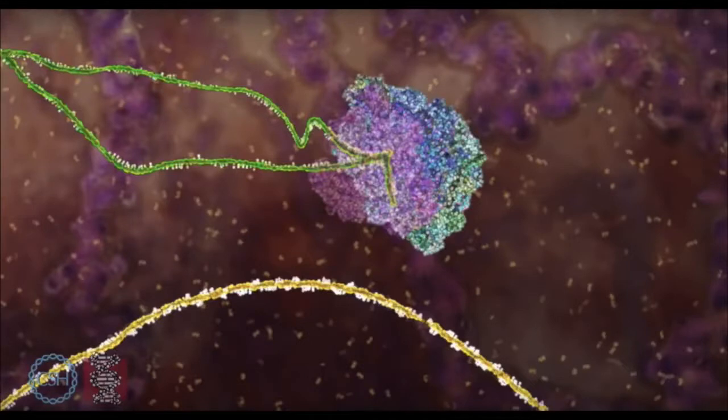Once it forms a loop, the spliceosome moves to the other end of the intron and once it moves to the other end of the intron, it cuts off the other part of the loop therefore separating the intron from the two parts of the exon.